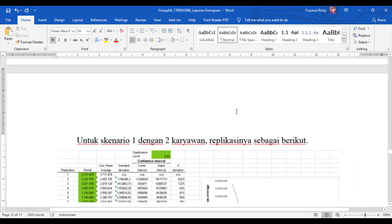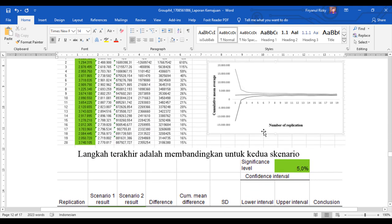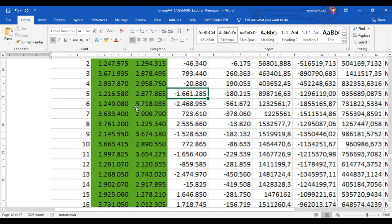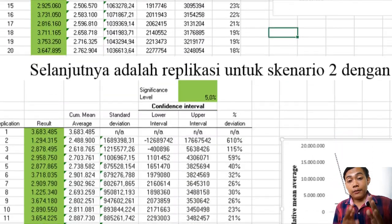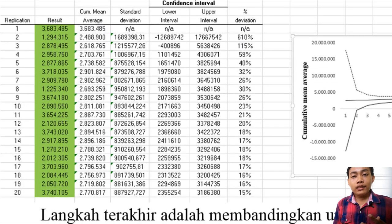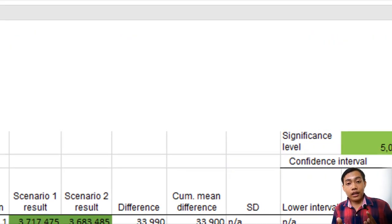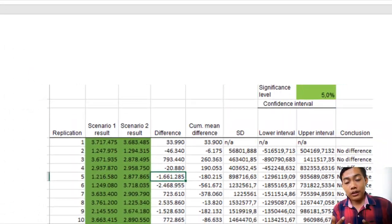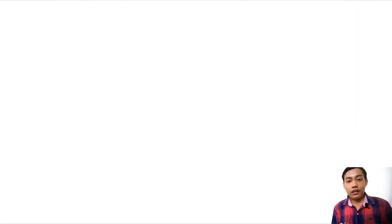Berdasarkan dari apa yang sudah dipaparkan tadi, maka kita bisa mendapatkan hasil bahwa skenario 1 maupun skenario 2 sama-sama merupakan skenario terbaik. Hal itu dibuktikan dengan tidak adanya perbedaan yang cukup jauh dari rata-rata keuntungan pada kedua skenario tersebut. Dari pengujian yang kami dapatkan di toko fotokopi XJZ daerah Bangli, menurut data yang dikumpulkan, dianalisa, dan telah disimulasikan, usaha fotokopi merupakan salah satu usaha yang membutuhkan modal yang cukup besar, namun memiliki perputaran uang yang cepat dan stabil, sehingga keuntungan yang diperoleh dapat mengembalikan modal dengan cepat.